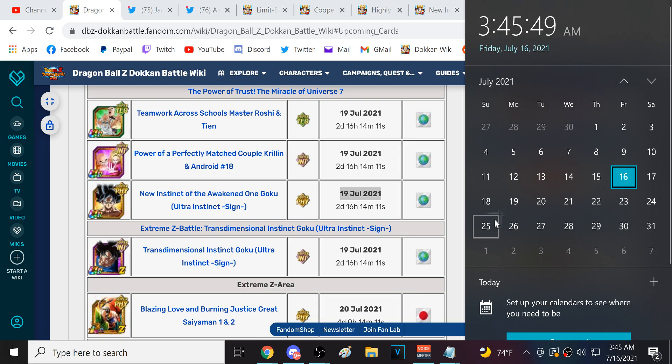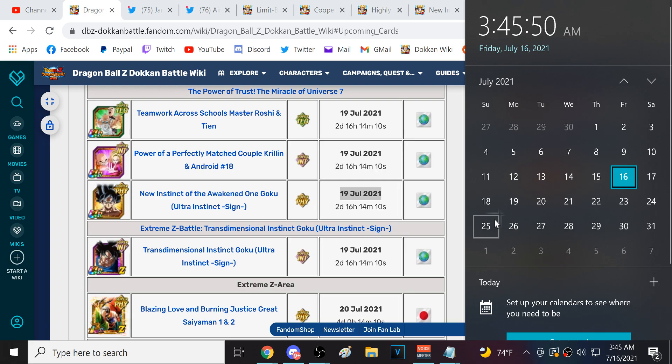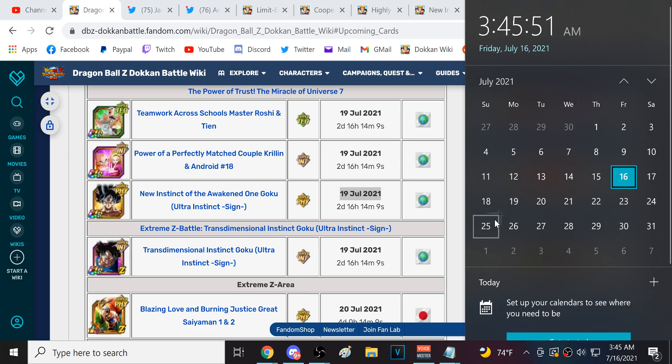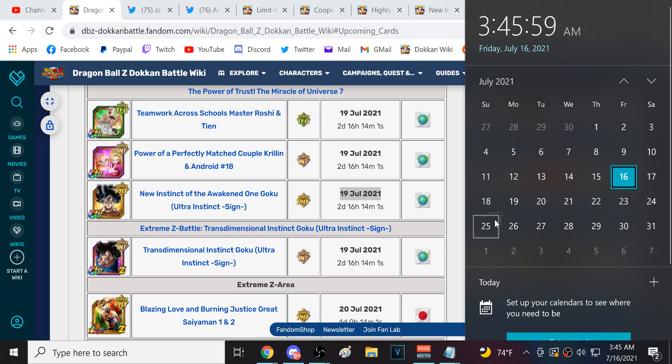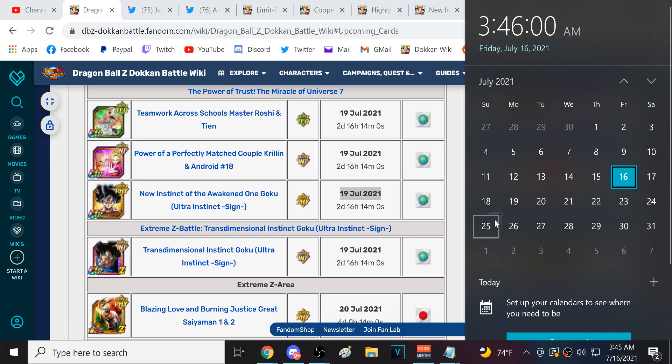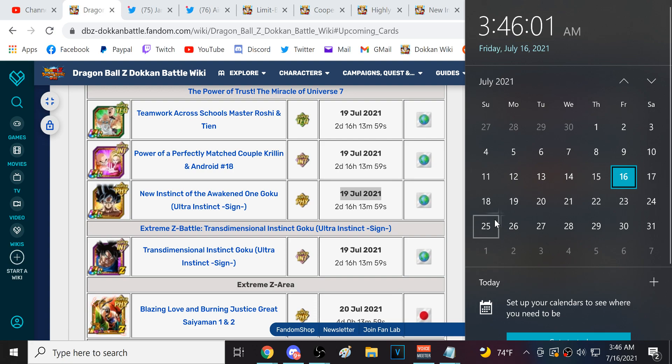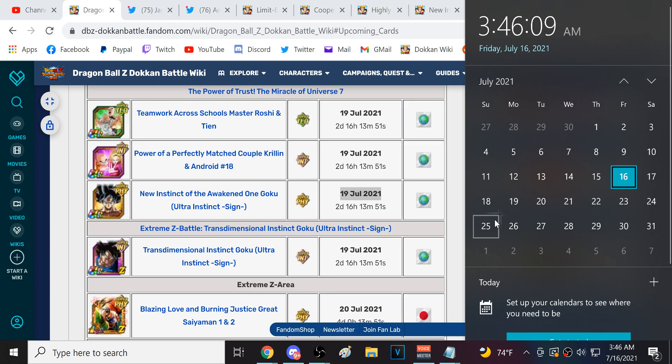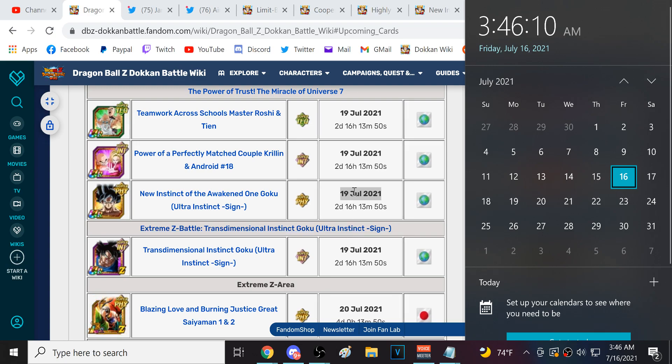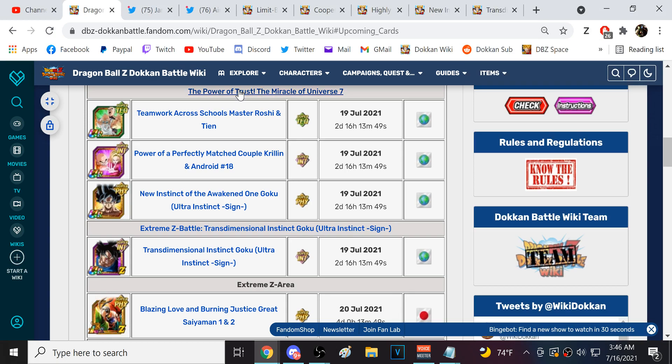Because that is when the 3 plus 1 discounts end for the UI Goku and Evolution Blue Vegeta banner over on Global. On JP, the discounts for the banners ended and was immediately replaced by 17 and Golden Frieza's banner. And then also the 3 Super Thank You Ticket banners were released at the same time.